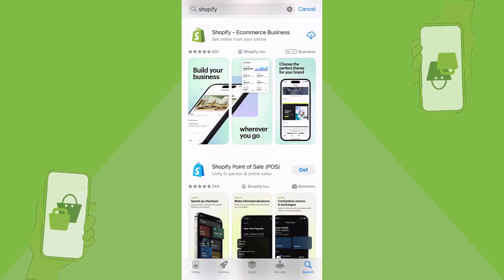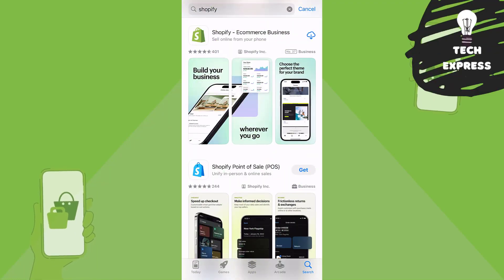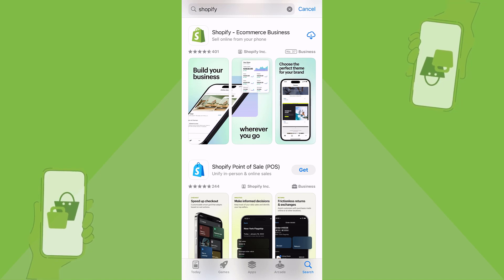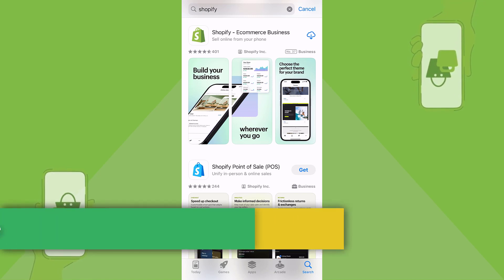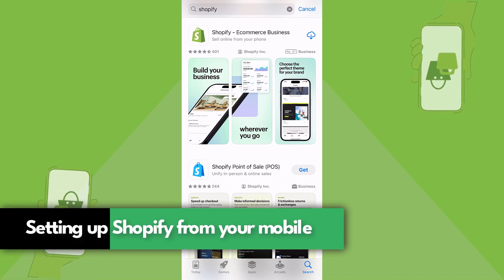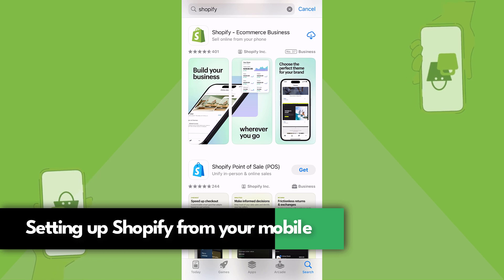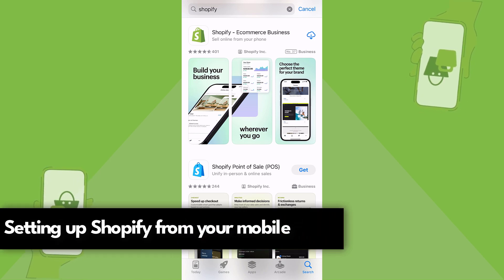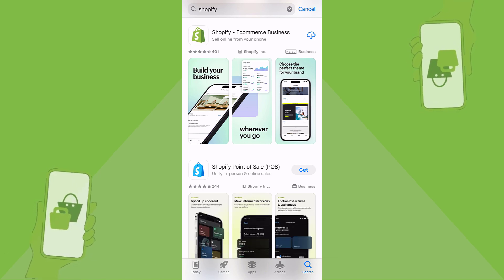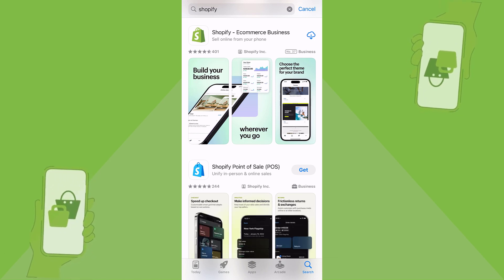Hey there, mobile entrepreneurs! Welcome back to Tech Express. I'm going to be showing you how to get started setting up your own Shopify store right from your mobile device. Before we dive in, make sure to hit the subscribe button and tap the like icon.